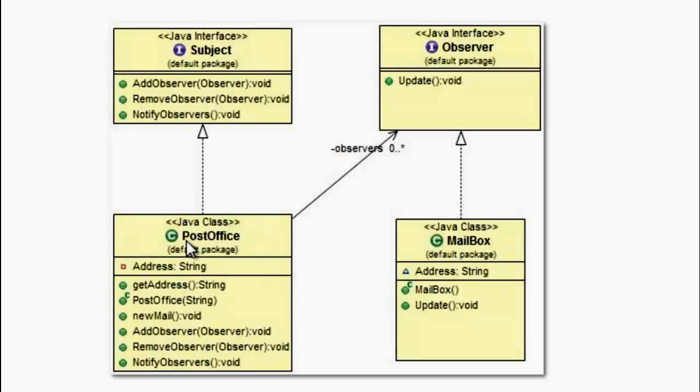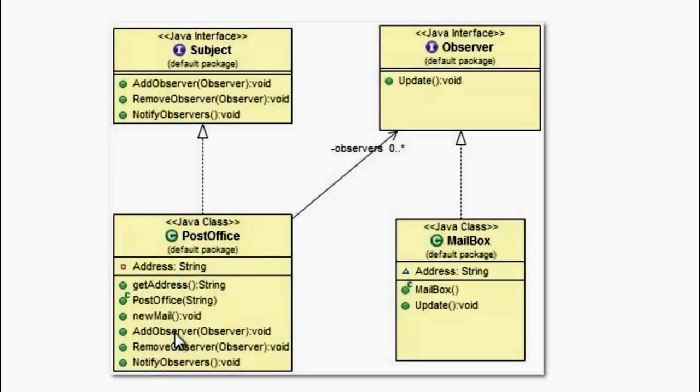And there is a class called PostOffice which implements the Subject interface and this class must implement the three methods in the Subject interface. And the NewMail method invokes the NotifyObserver's method when a new mail is received.